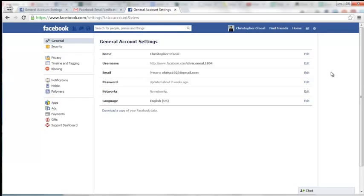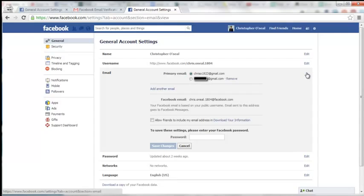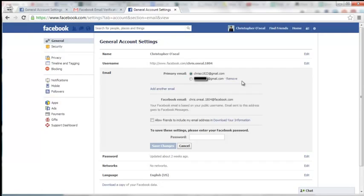So now your primary email is the new email that you registered with. And you have the option here of keeping your other email on file. However, if you do want to remove it, you simply have to select Remove.